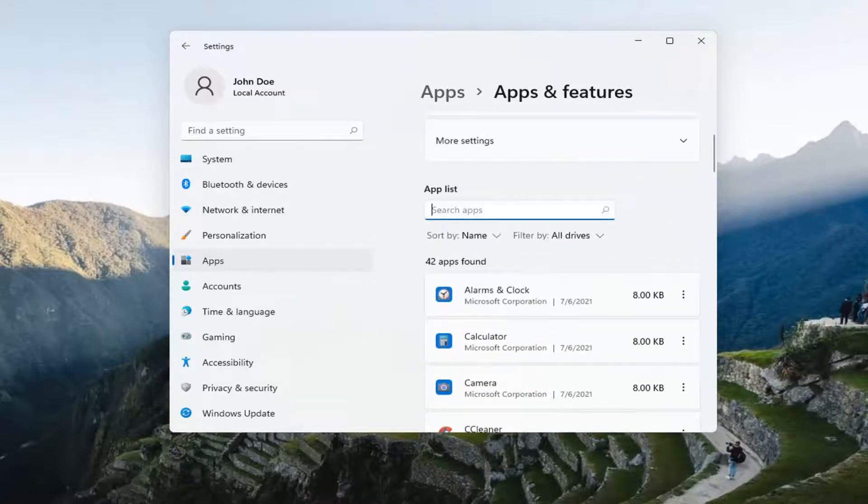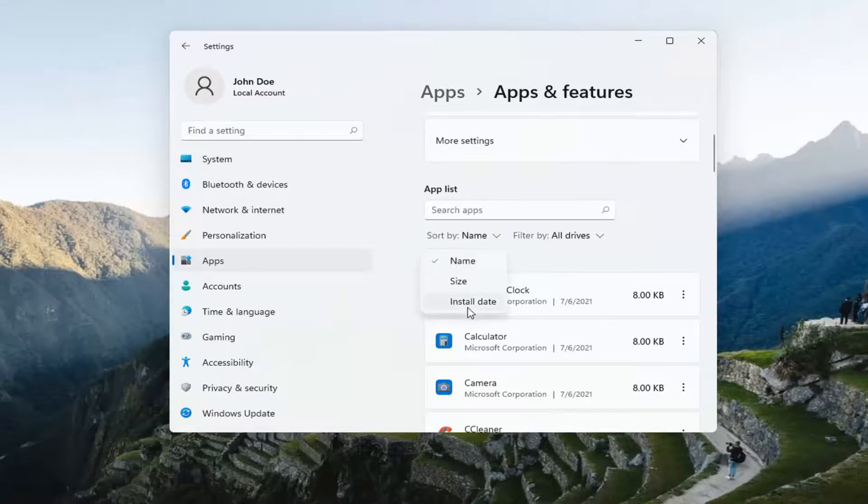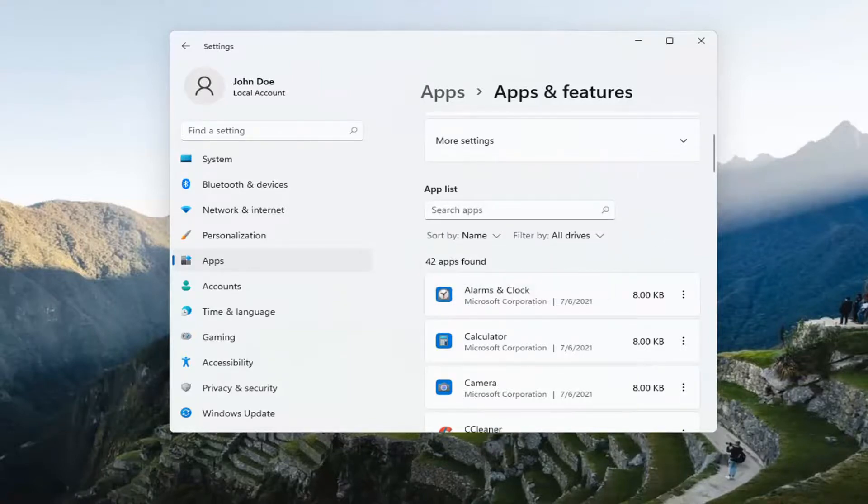You can also search the App List. You can sort by name, size, or install date, and filter by different drives installed on your computer.